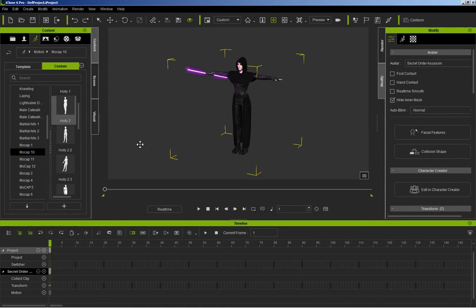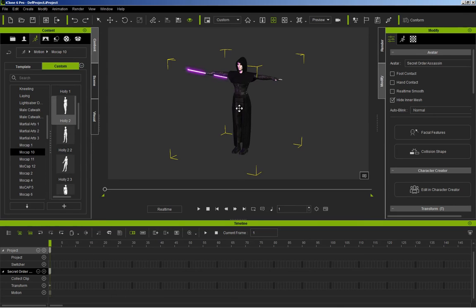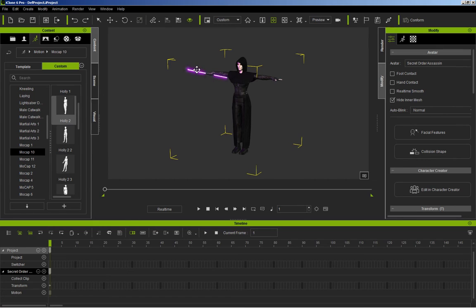Hello! In this guide, we'll be talking about how to do motion capture cleanup with iClone. Now, as you can see, I've got my Secret Order Assassin character ready to go. She's got a lightsaber, which is going to be very important to these animations.